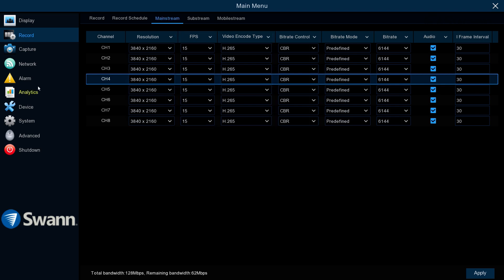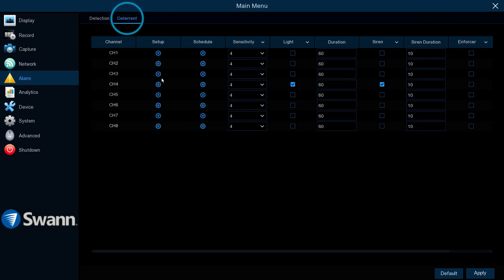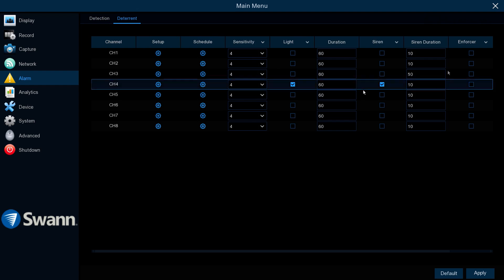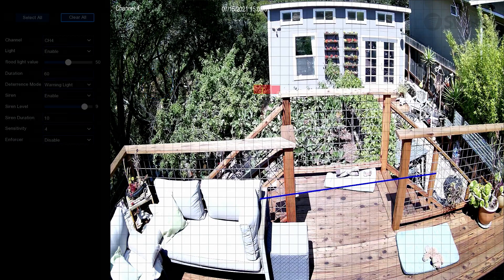The Alarm tab allows you to alter motion detection parameters, control the spotlights, control the siren, control the warning lights, and define a motion detection area.